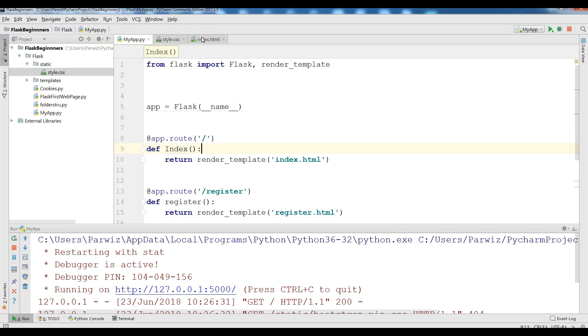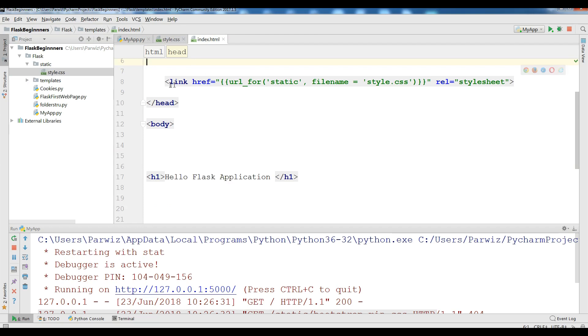Let me show you how we had made a static folder and we had made templates. In static there is our style.css and we have included style.css like this.